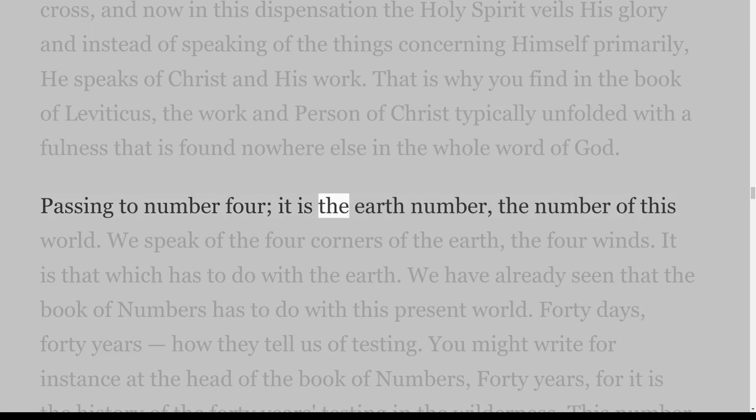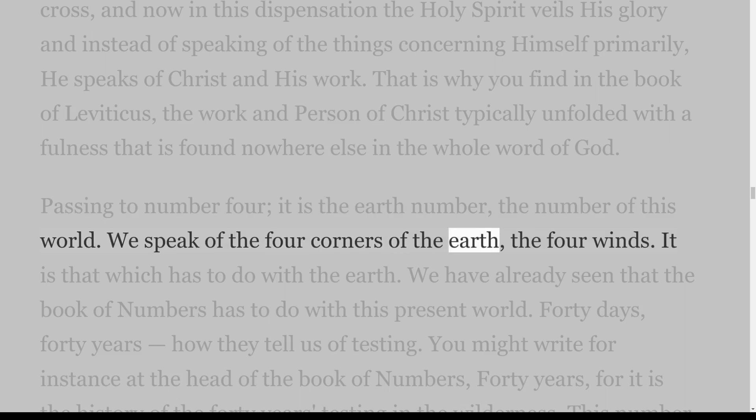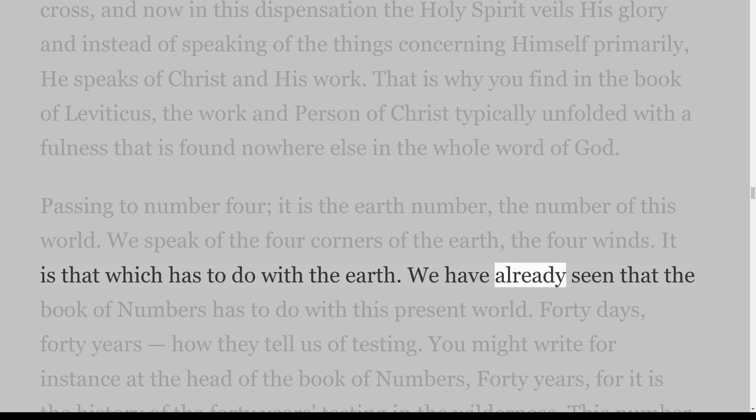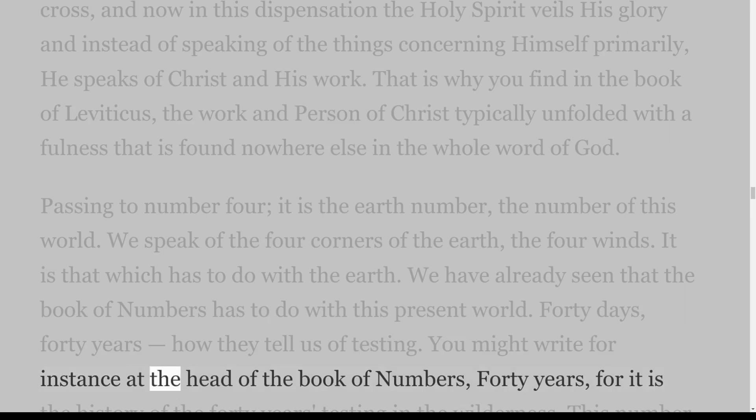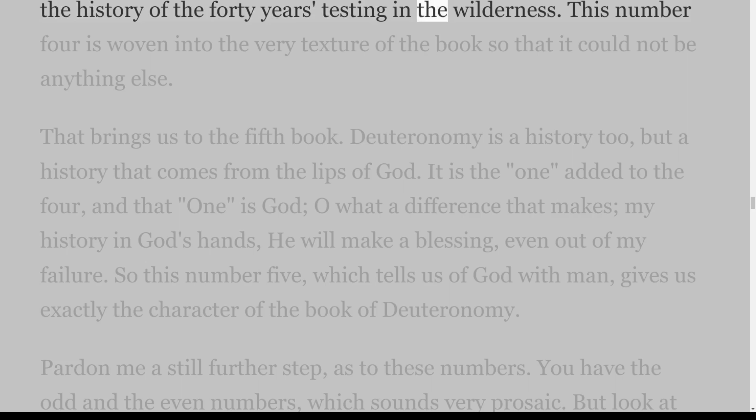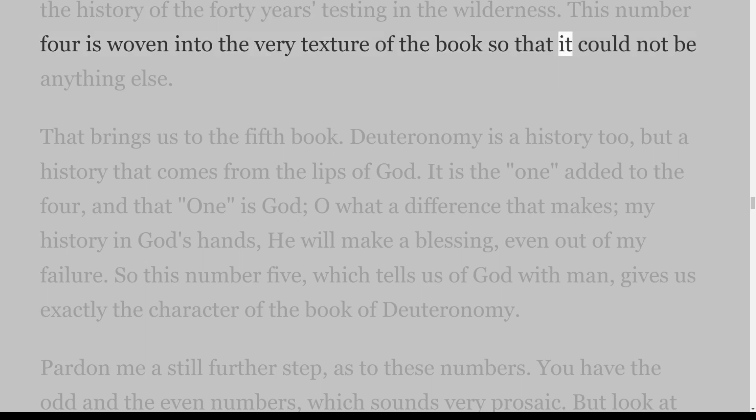That is why you find in the book of Leviticus the work and person of Christ typically unfolded with a fullness that is found nowhere else in the whole Word of God. Passing to number 4 — it is the earth number, the number of this world. We speak of the four corners of the earth, the four winds. We have already seen that the book of Numbers has to do with this present world. Forty days, forty years — how they tell us of testing. You might write at the head of the book of Numbers 'forty years', for it is the history of the forty years' testing in the wilderness. This number 4 is woven into the very texture of the book.